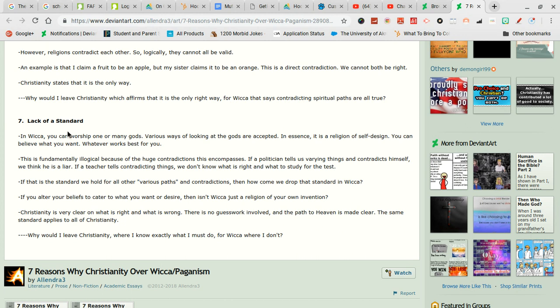Lack of standard. Oh my god. Okay let's get into this. In Wicca you can worship one or many gods. Yes you can because there are many. Various ways of looking at the gods are accepted. Yes that is true.